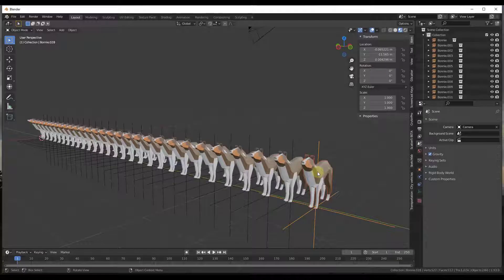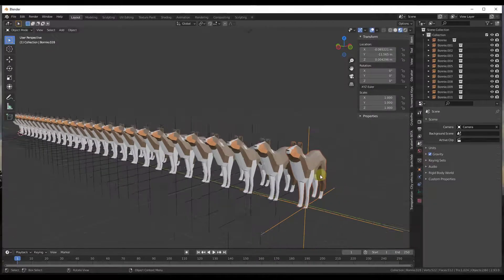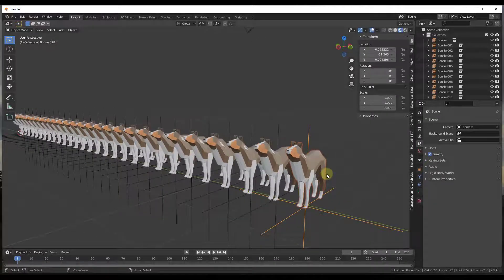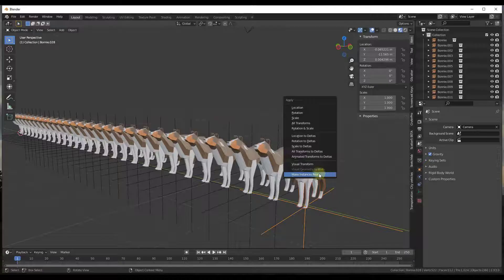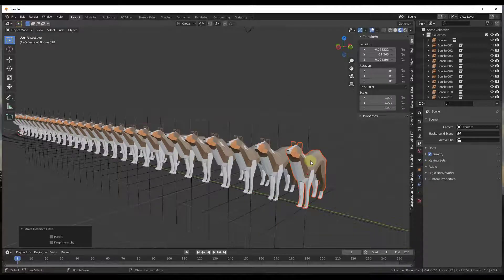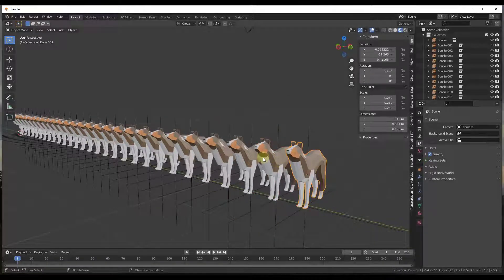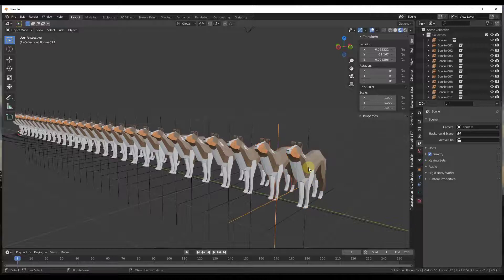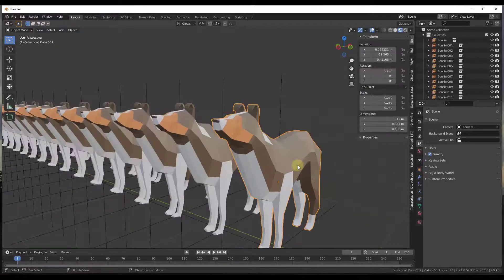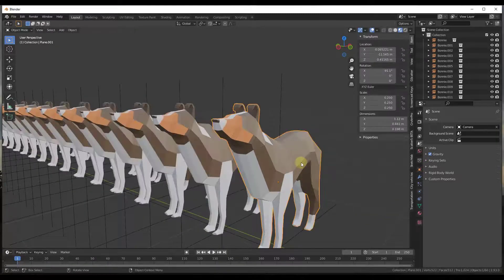However, you can make these editable by doing a Ctrl+A with one of them selected and clicking on the button for make instances real. And so when you make that instance real, what that means is that now you can come in here and you can edit this.